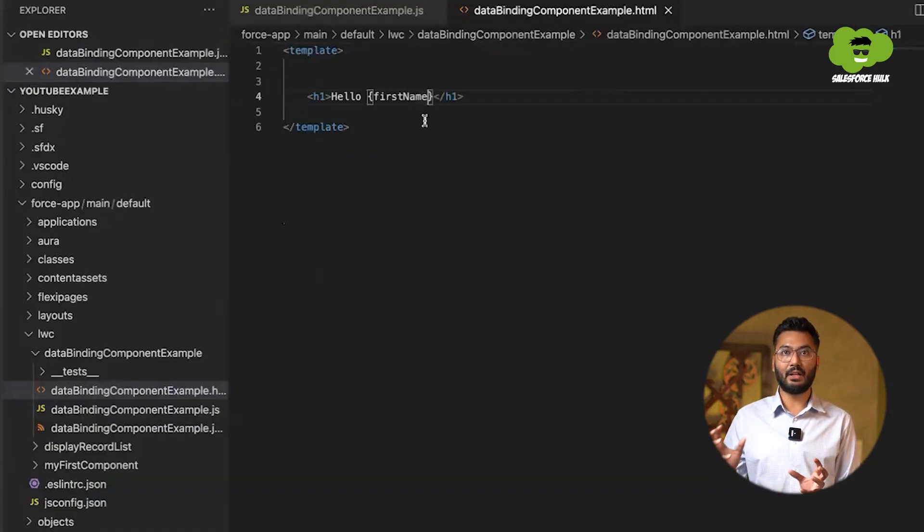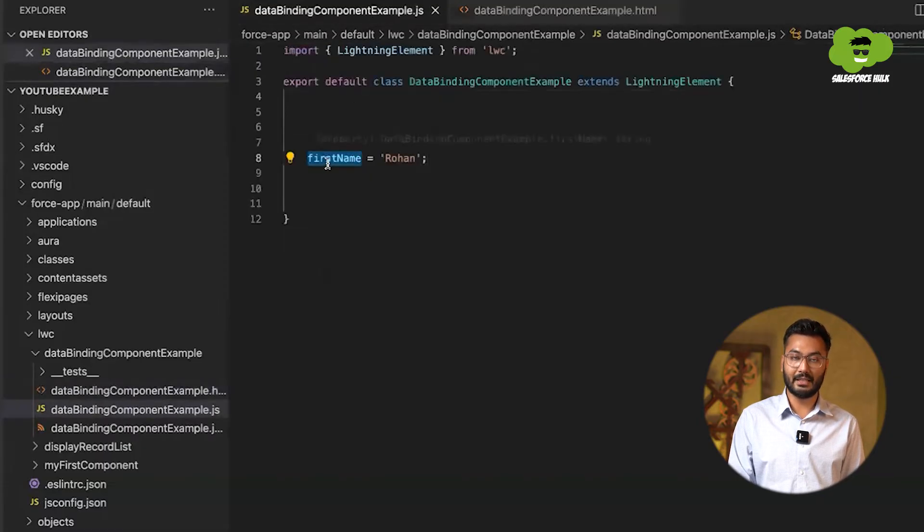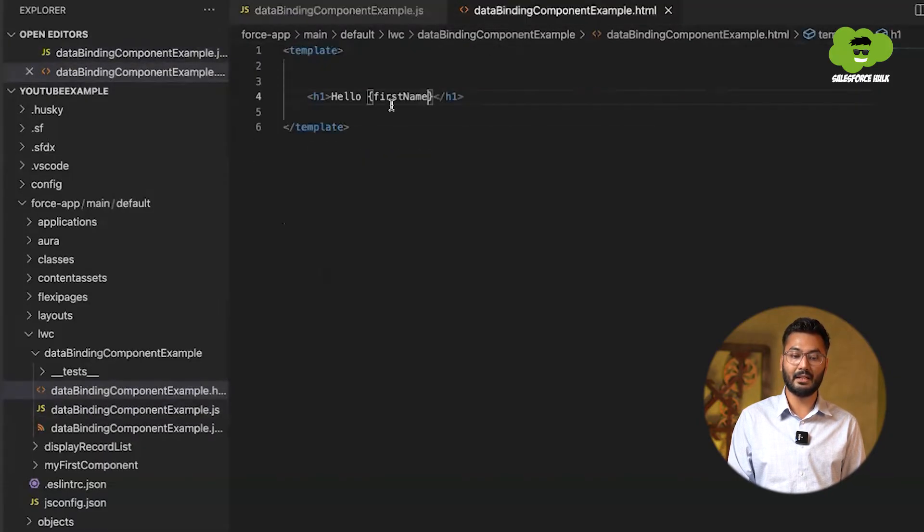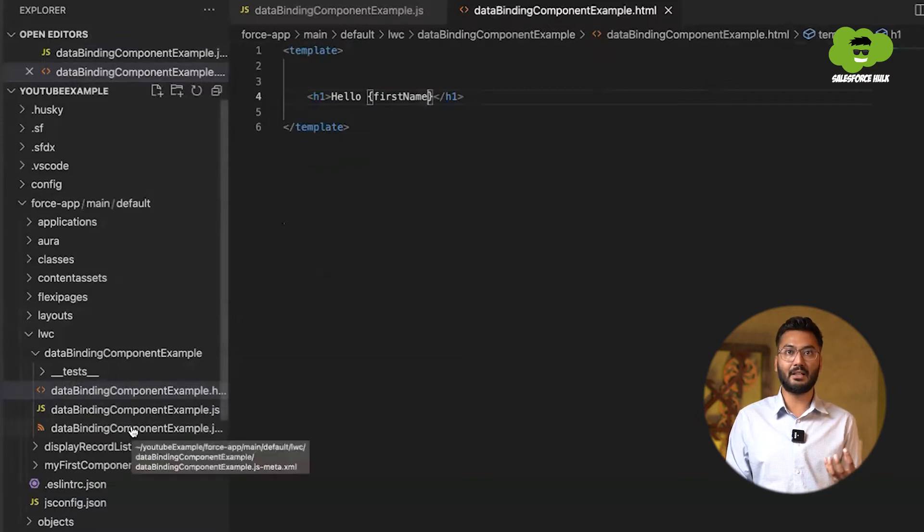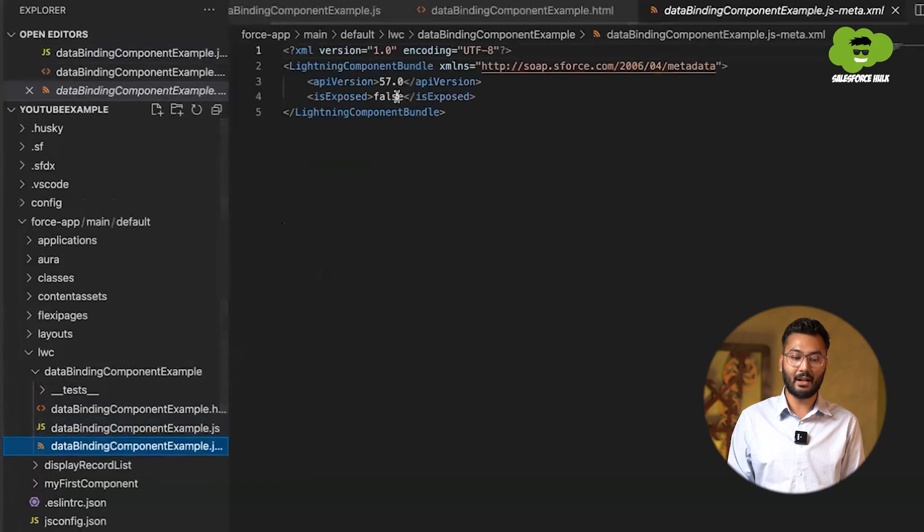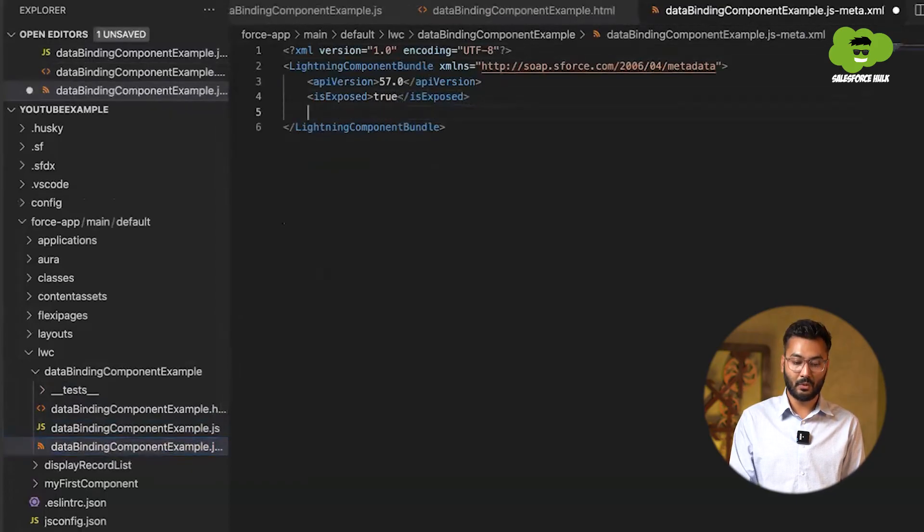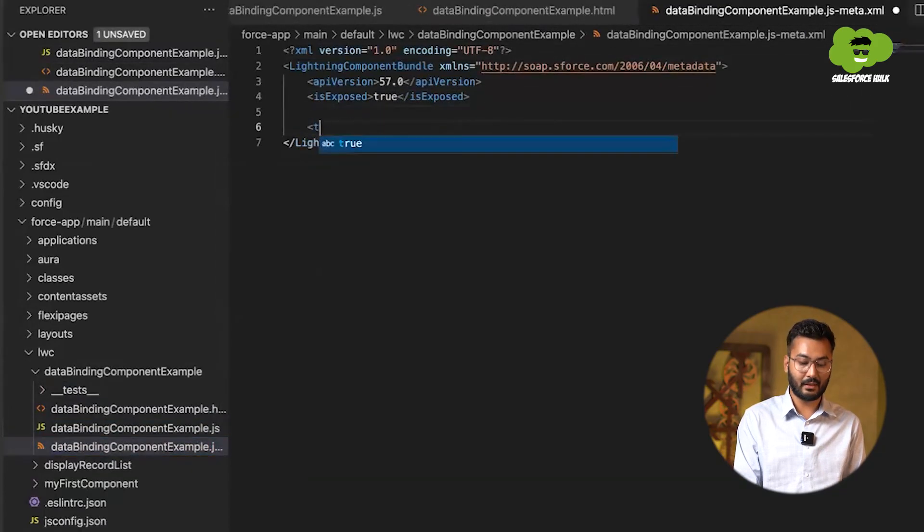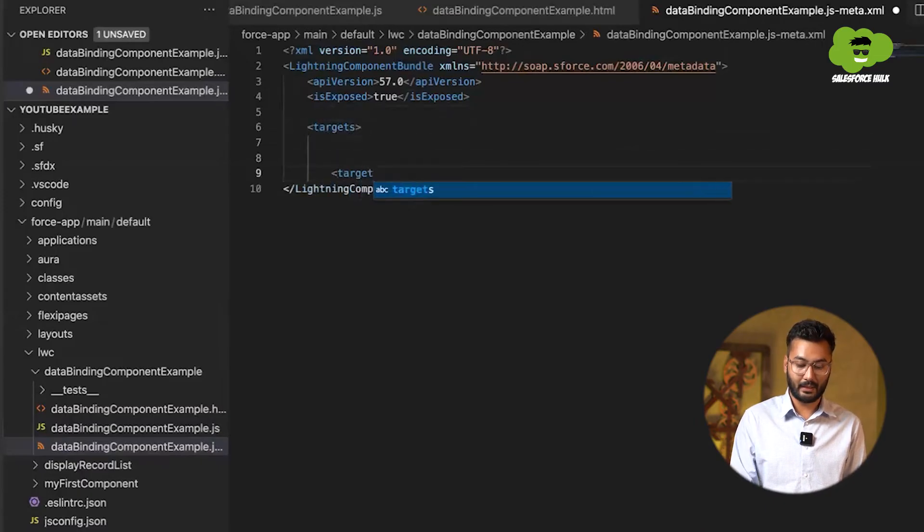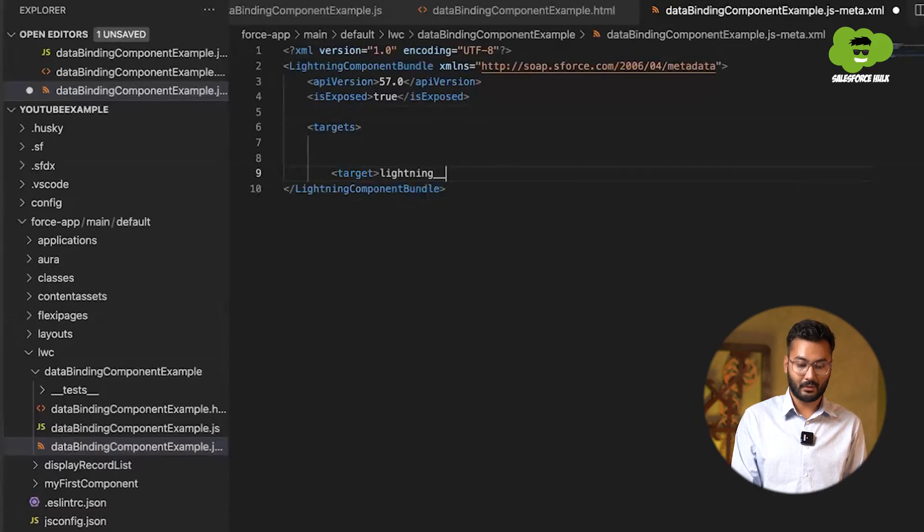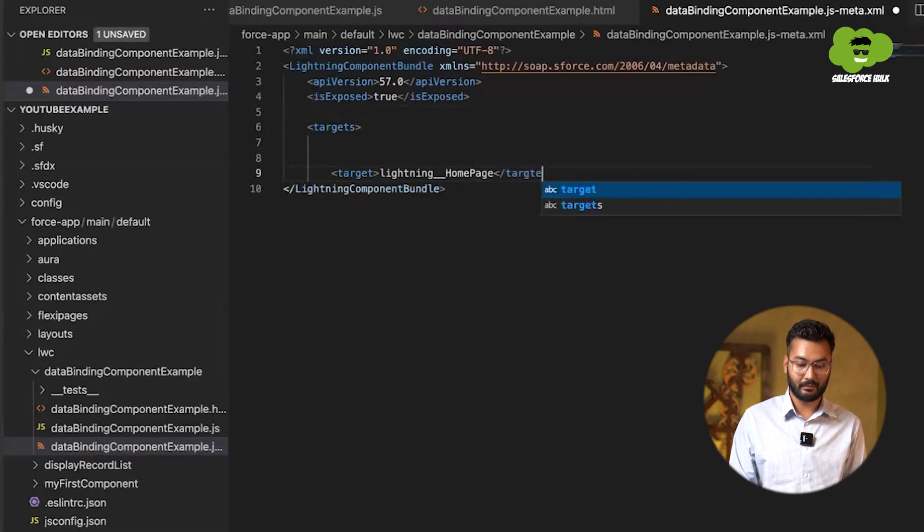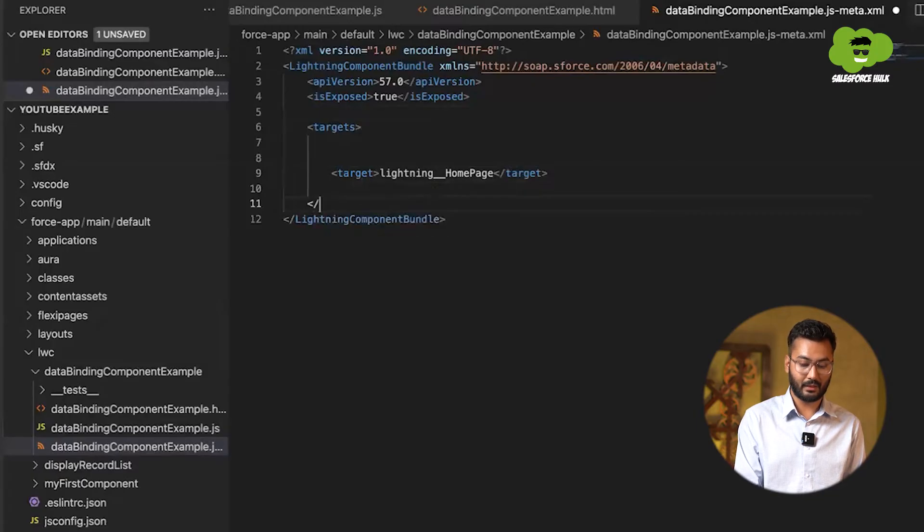This is what we call data binding, that the property of this JS we are displaying it in HTML. Now to display this particular component into Salesforce org, we need to deploy it. And for deploying it, we need to make it true. We need to set the targets and target will be lightning__homepage. And we'll close this target and close targets.